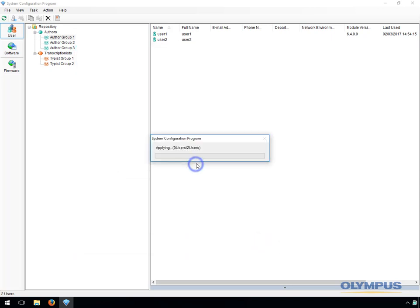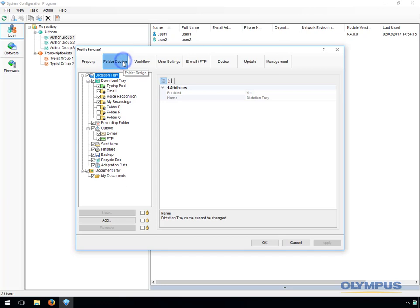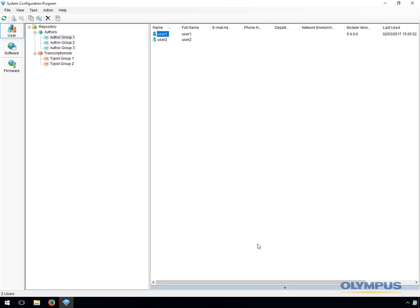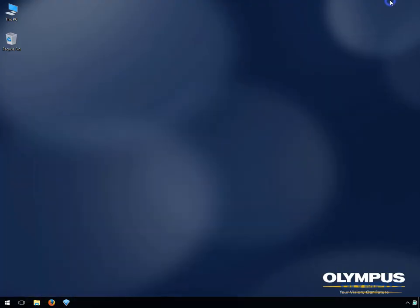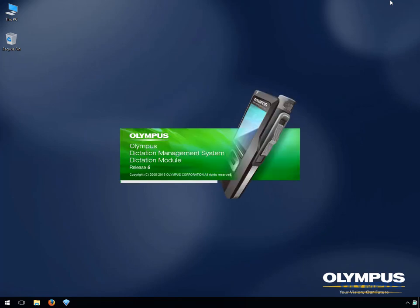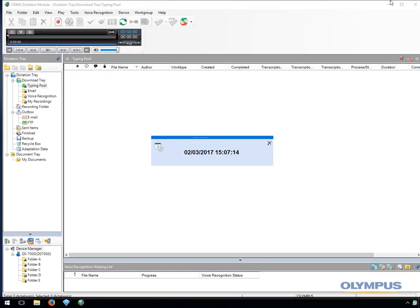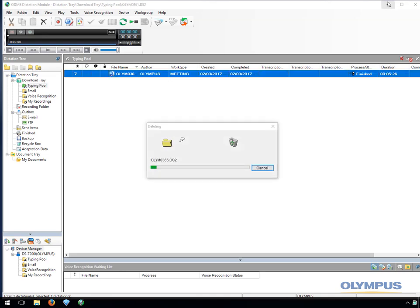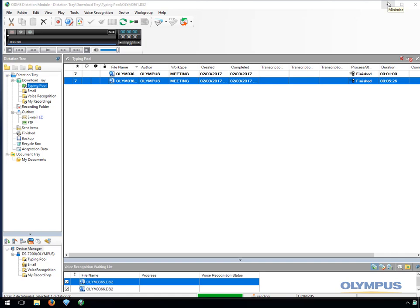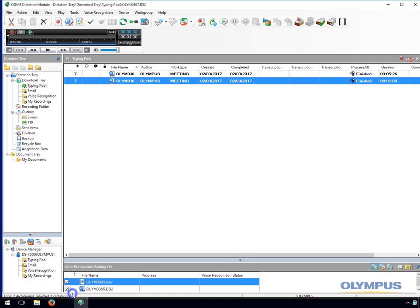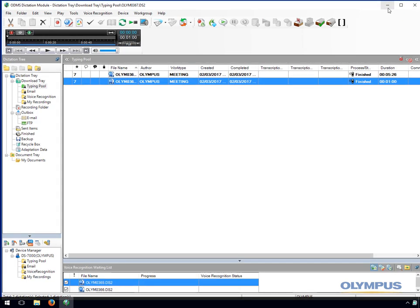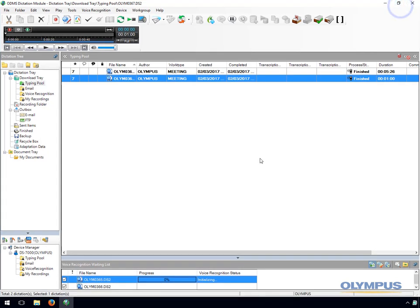As mentioned, central management is possible with ODMS. Here I am using the system configuration program to configure a user. The settings that have been configured are a mapped folder, automatic email, voice recognition, an author ID, work type IDs and advanced download routing. The dictations have downloaded based on the routing rules. There are some dictations in the shared typing pool folder, some downloaded to the email folder and are now in the outbox sending, and a few dictations downloaded to the voice recognition folder and have been added to the voice recognition queue. There are also some dictations in the local My Recordings folder. The files that were added to the queue are now being transcribed — this process is known as background voice recognition.